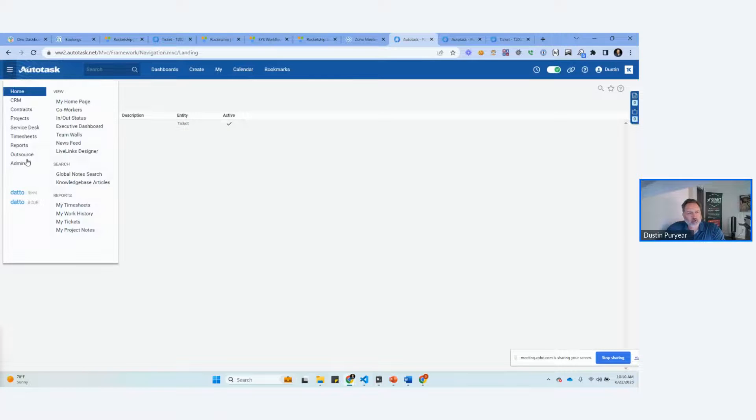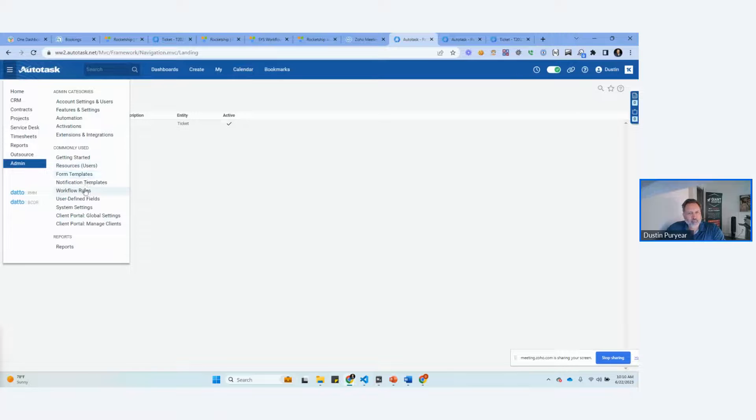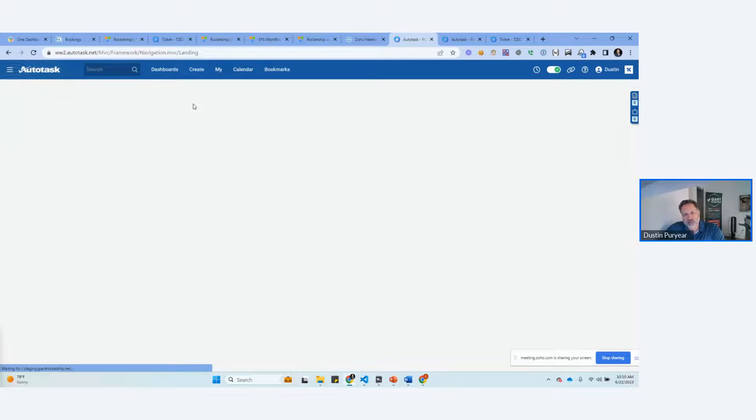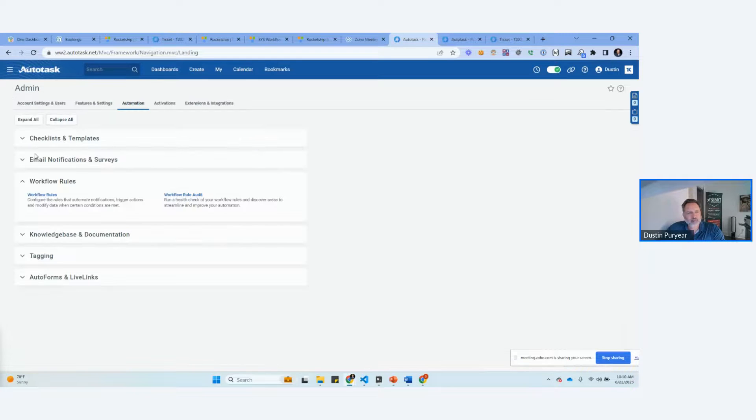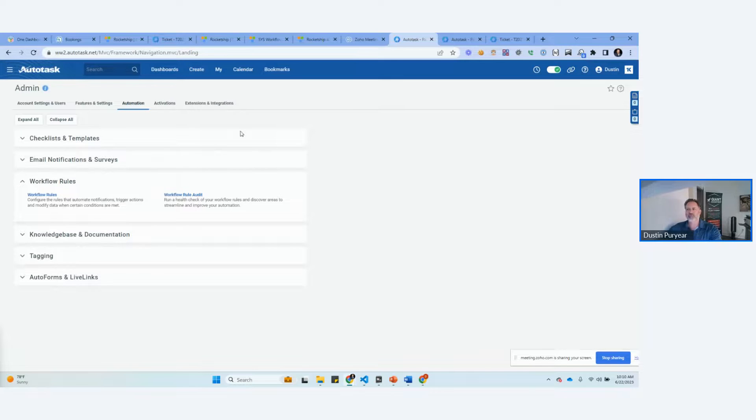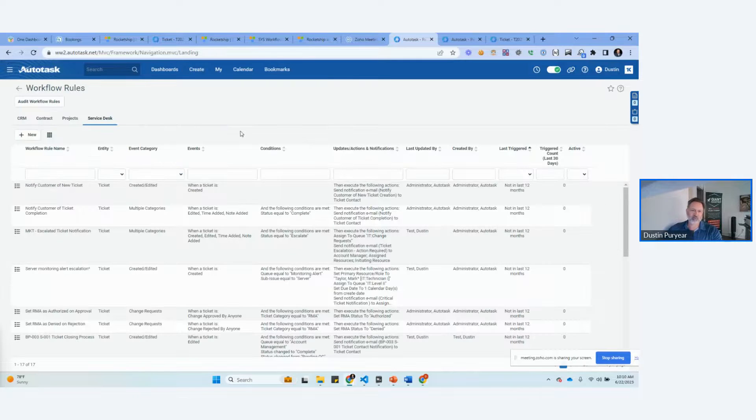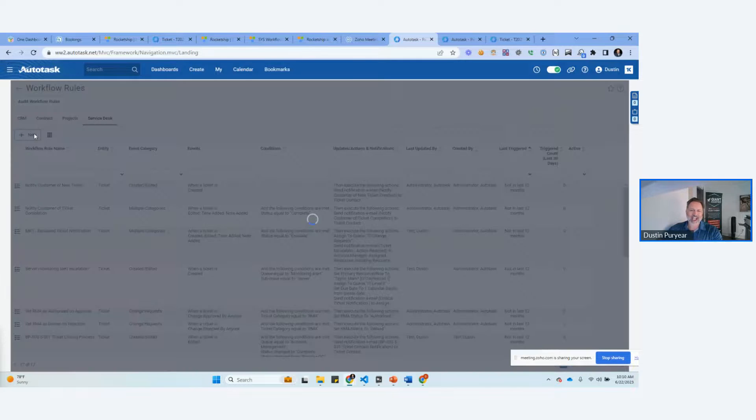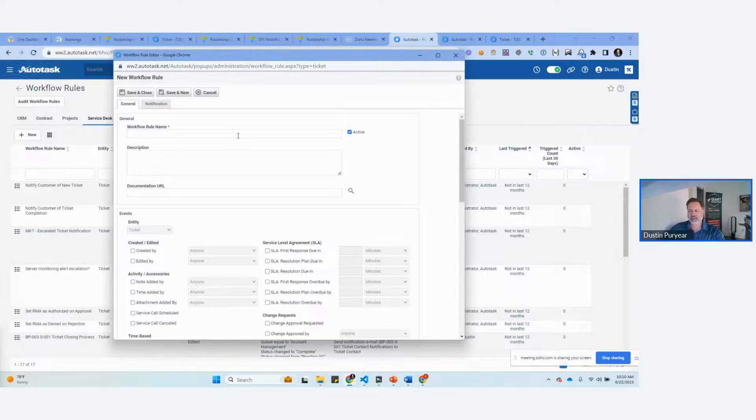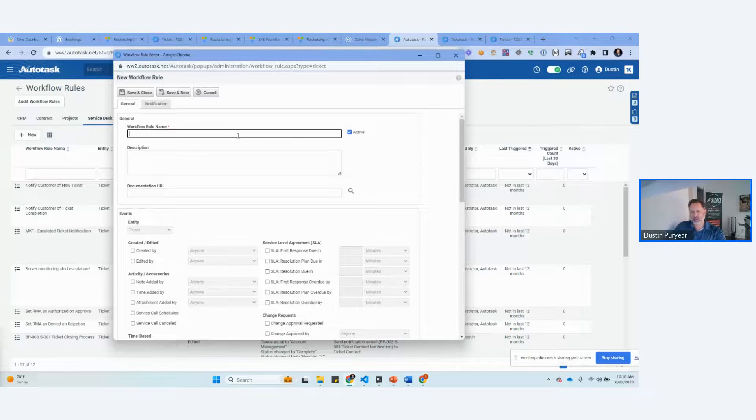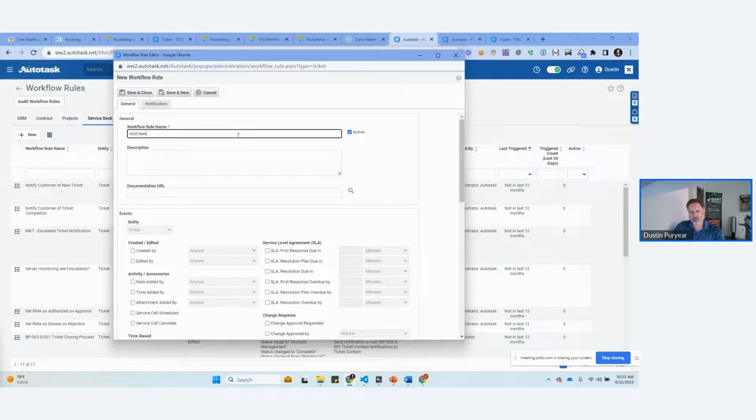We're going to go create a workflow rule. We're going to have the workflow rule actually apply that for us. One of the nice things about workflow rule is you can automatically add checklists from there. You can also do it for ticket categories.